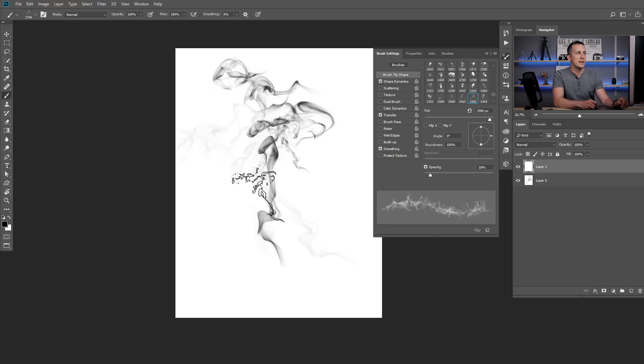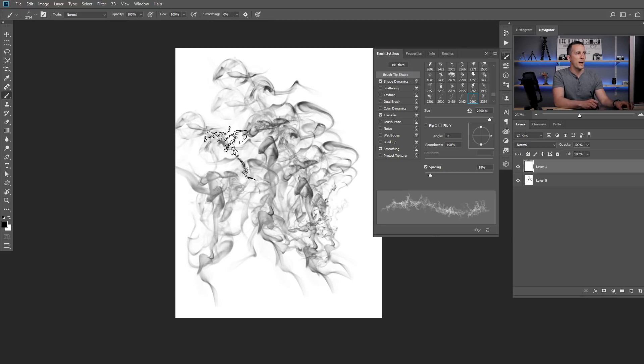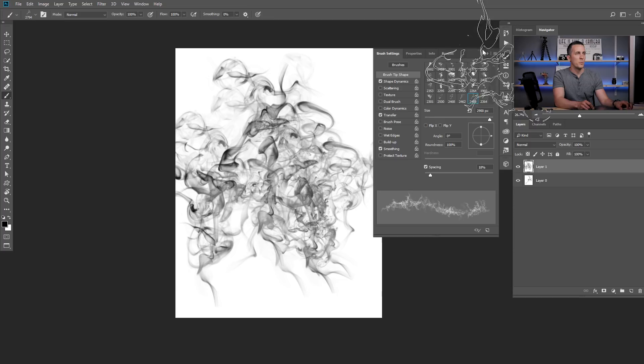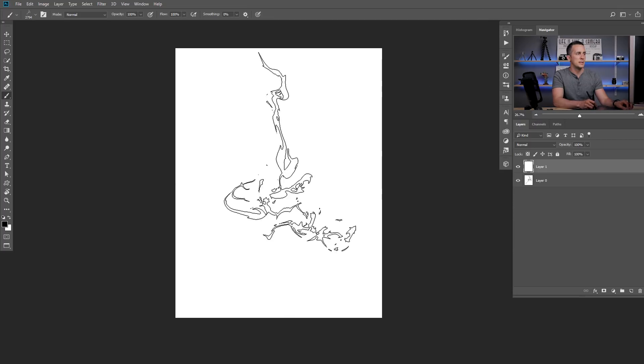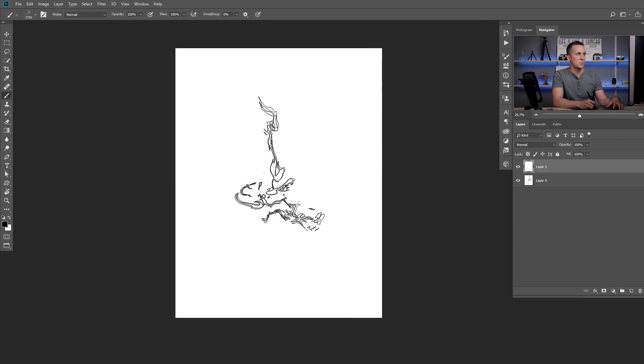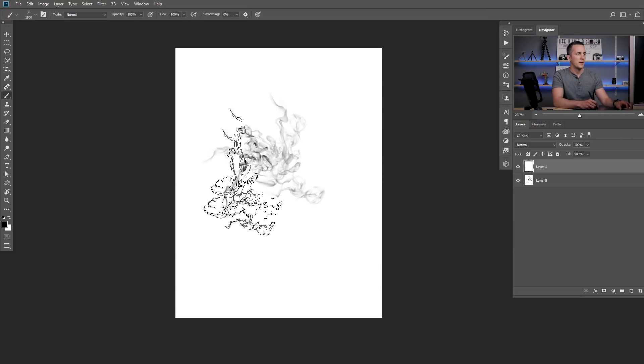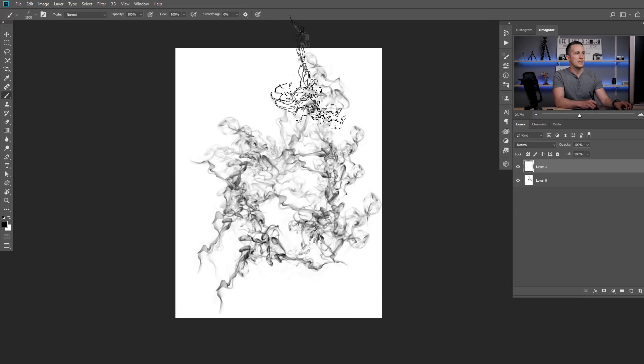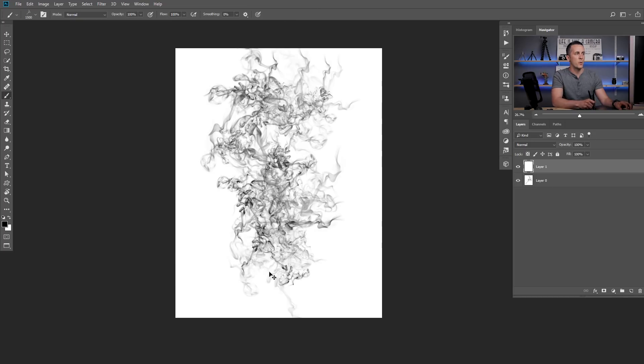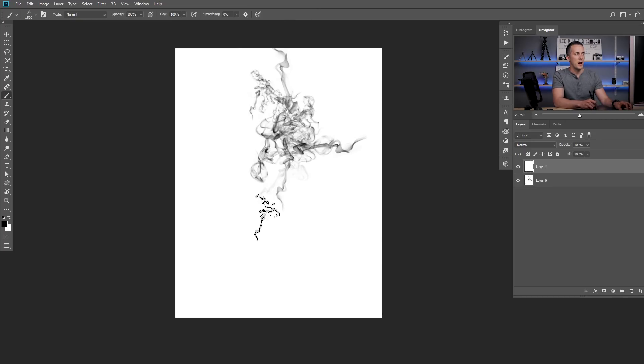And now we can start painting and we will have completely different results! Let's undo this and make the brush smaller and this is much better! This brush is now ready for our effect!